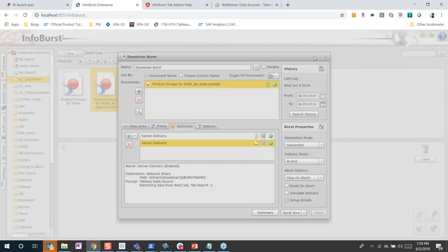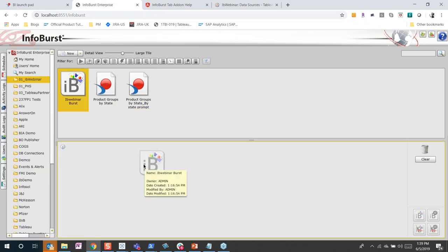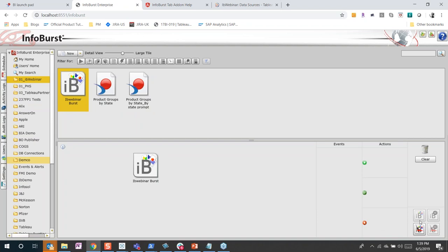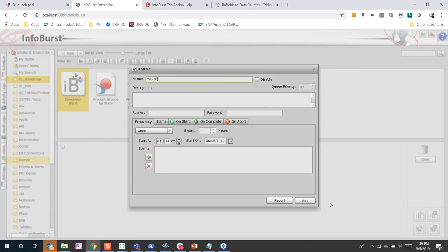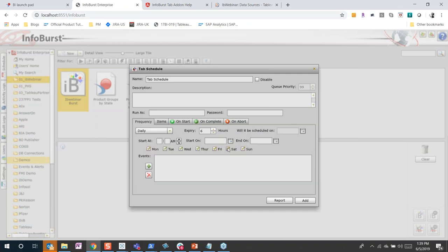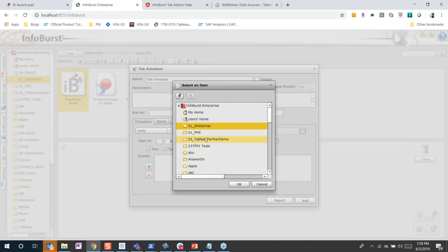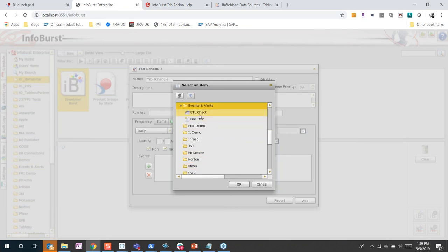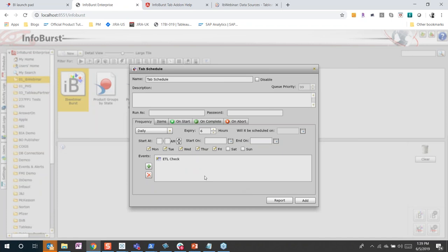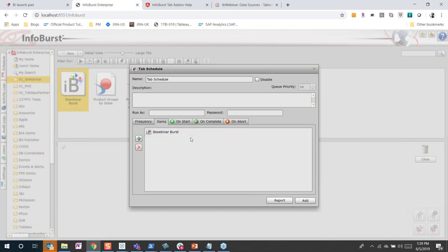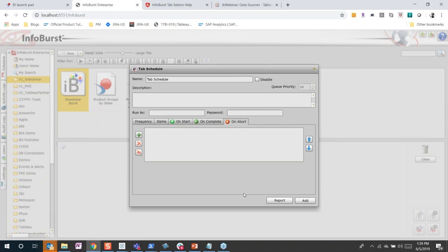Everything created in InfoBurst can be scheduled and automated. I click on Schedule, call this 'Tableau Schedule,' select a frequency — daily — choose Saturday and Sunday, and if I want a file-based event or ETL check event, I have a list of events to select from. I select ETL Check, click OK. I can have a separate alerting mechanism when it fires and create this particular schedule.